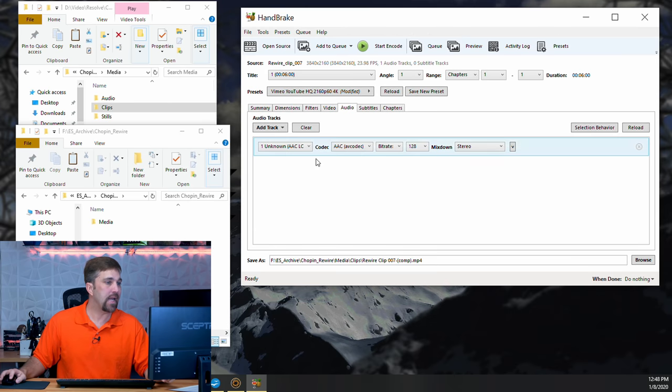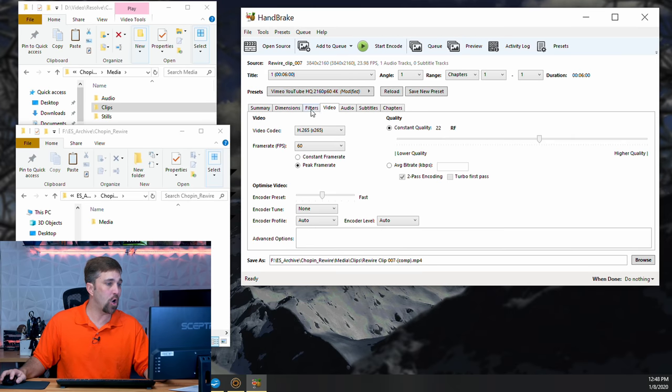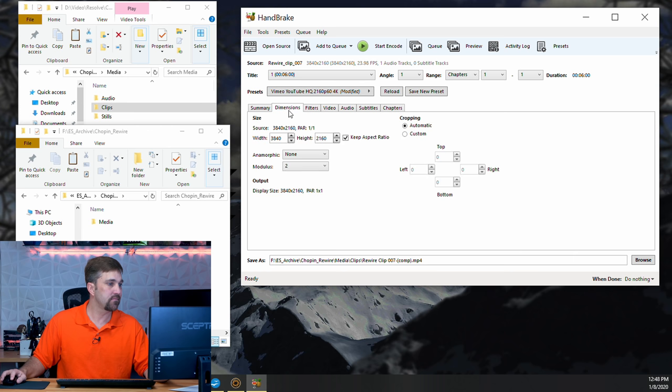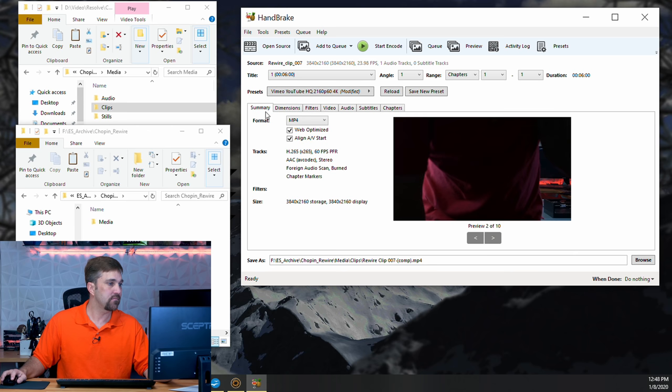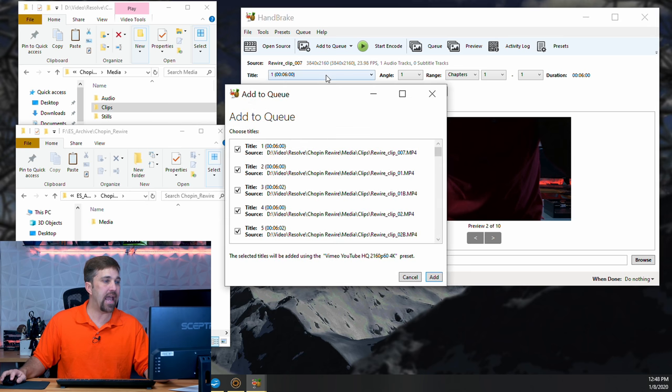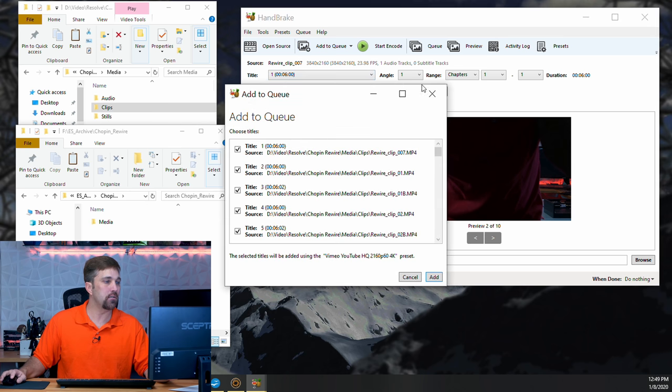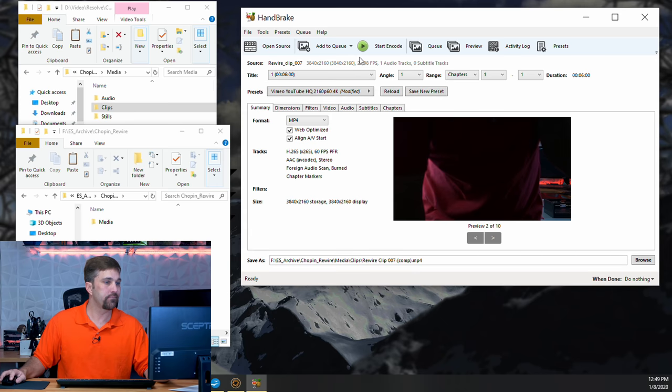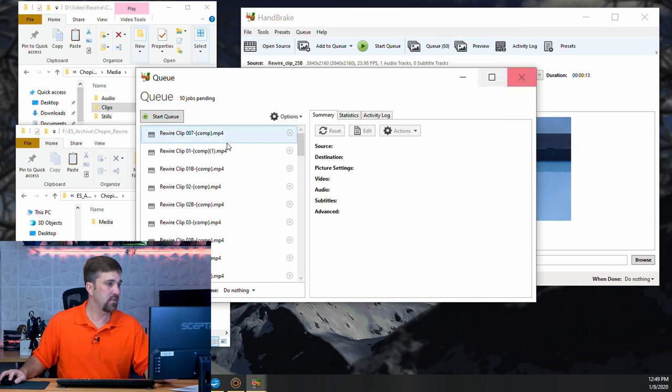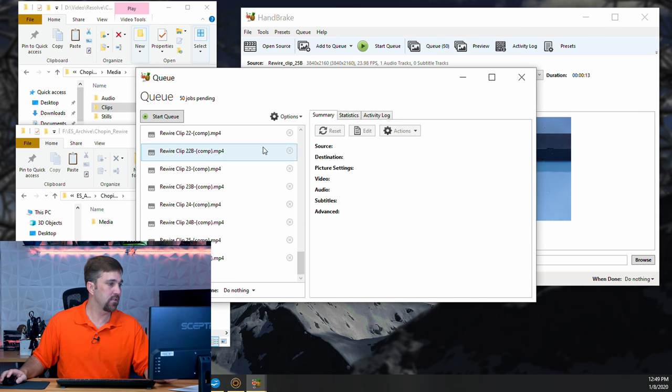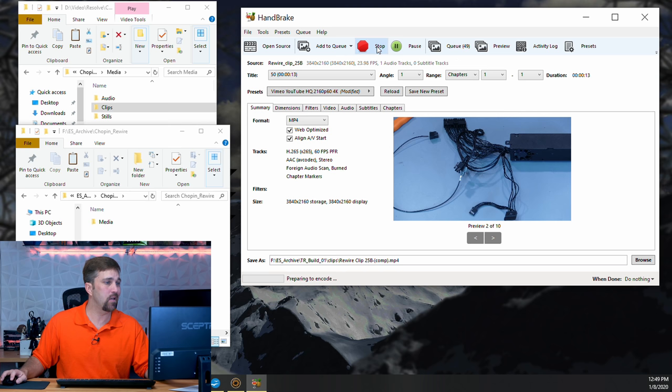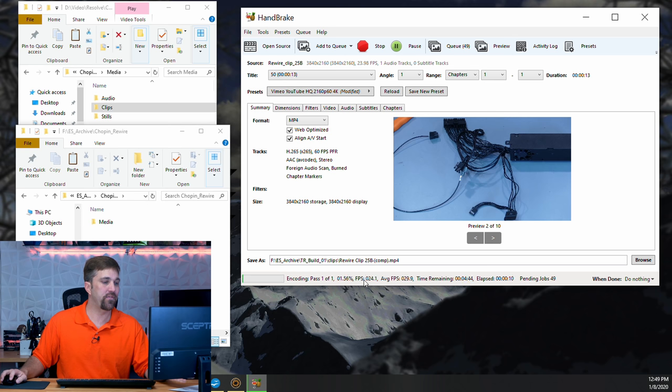Now, once I've selected all my settings, I can drop down the add to queue and select add all. You can see that all 50 files were added to the queue. Here they are here. And now, all I have to do is click start queue. See here, we're preparing to encode and we've started.